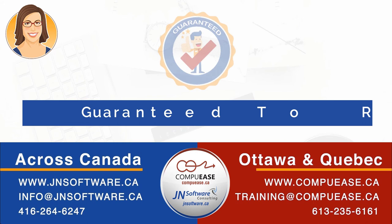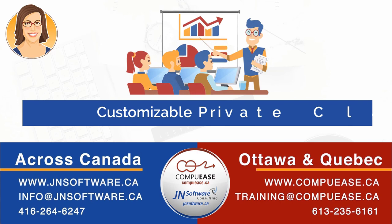Register online now for one of our guaranteed to run public classes, or contact us to inquire about our customizable private group classes.